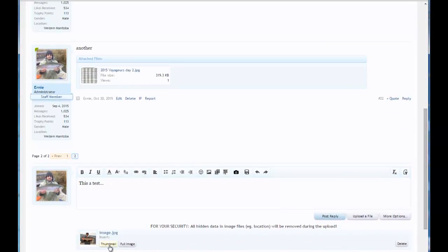It's a thumbnail and a full screen or a full image. For one or two files, like one or two pictures, or even three or four, I like to select the full image.